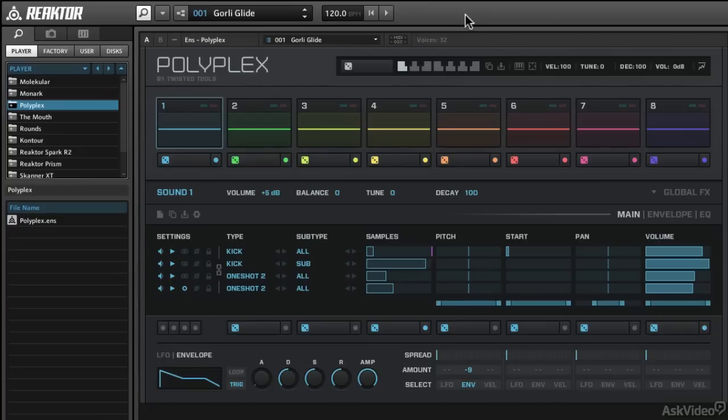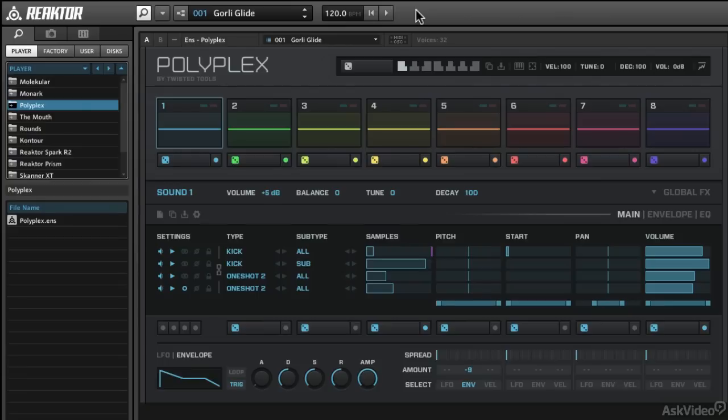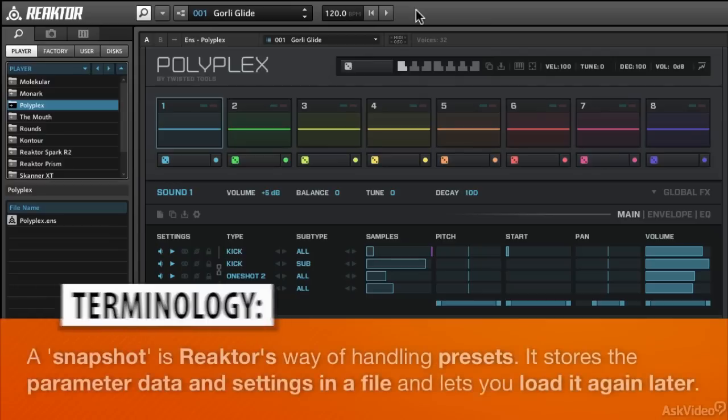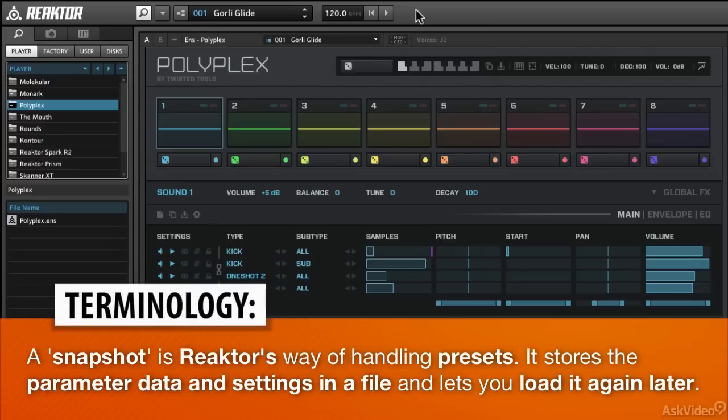Reactor stores its presets as something called snapshots. Snapshots are basically what they sound like, a photograph or digital version of a photograph where they take a picture of all the settings of a particular synth and remember them. It's a snapshot of the synth parameters.